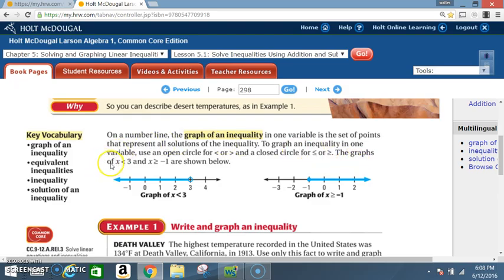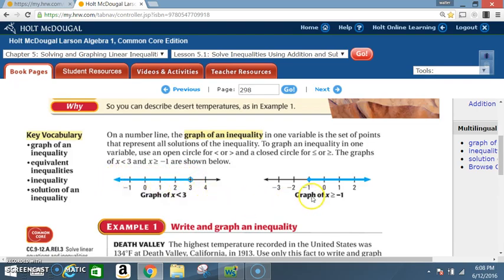The graphs of x < 3 and x ≥ -1 are shown below. For x < 3, notice the 3 is circled but not shaded, and the line is darkened going in the less than direction. For x ≥ -1, notice the -1 is circled and shaded — meaning it is included — and the line is shaded in the greater than direction.